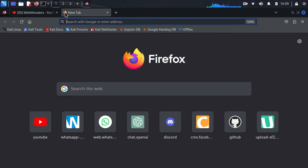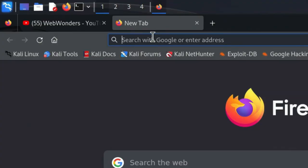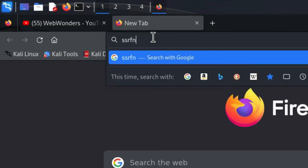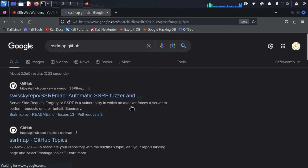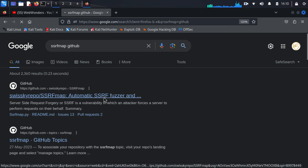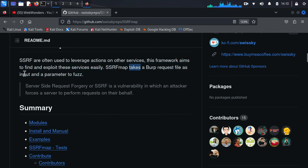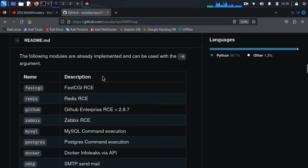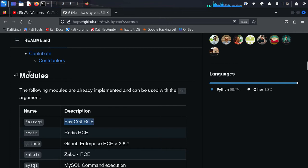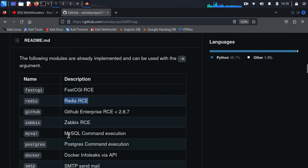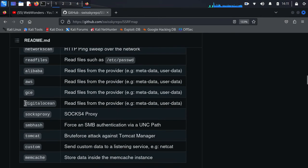You just have to type 'SSRF map github' and hit enter — the first link will be the tool we are going to use today. This is the actual tool used to leverage the actions of other services. This framework aims to find and exploit these services easily. It takes a request file as input and a parameter to fuzz. There are a lot of modules inside this, and by using these modules we can escalate our SSRF into RCE, Redis RCE, and many more.